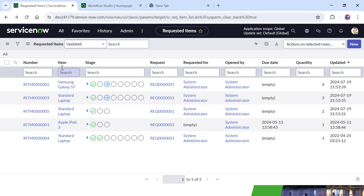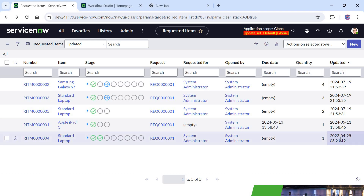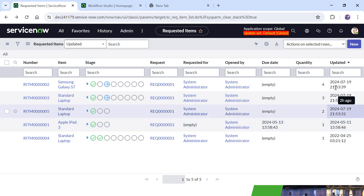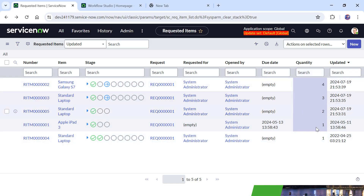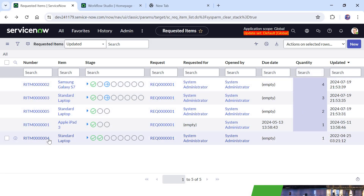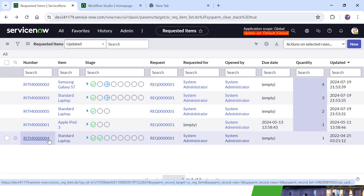I am in my ServiceNow instance. Here is the list of all the requested items in my system. There are 5 as of now, and there is only one requested item which was updated 2 years ago. The others were just updated recently, so I updated the quantity of all those RITMs so they don't get closed — only the last one ending with 004 should get closed when we run our flow.